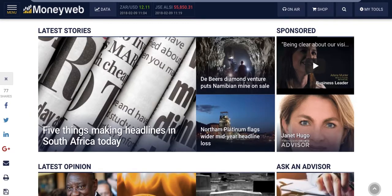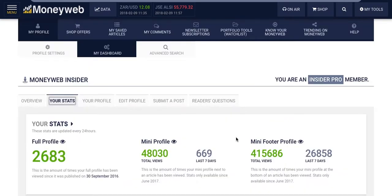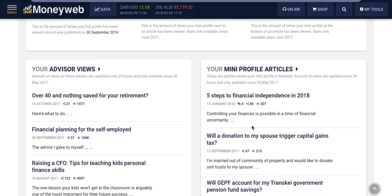MoneyWeb randomly rotates all the advisor's mini profiles in a box under every article on the site. You can see how many times your profile has been viewed in this way. You can also see all the articles you've written and all those where you've answered a question or been quoted by a MoneyWeb journalist. Each article shows how many comments, shares, and views it has.